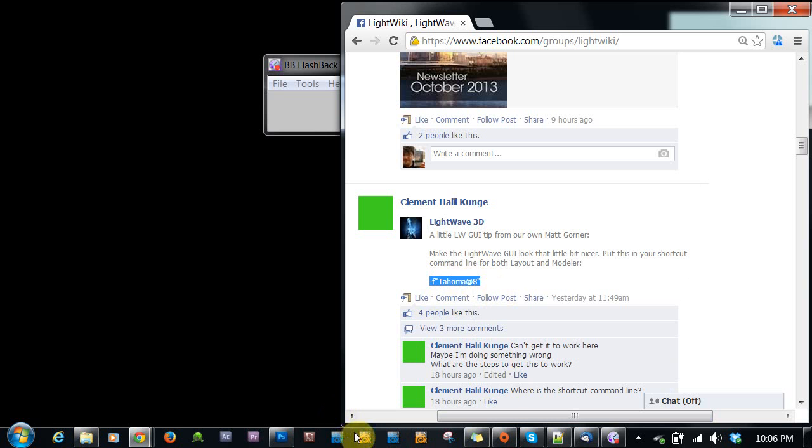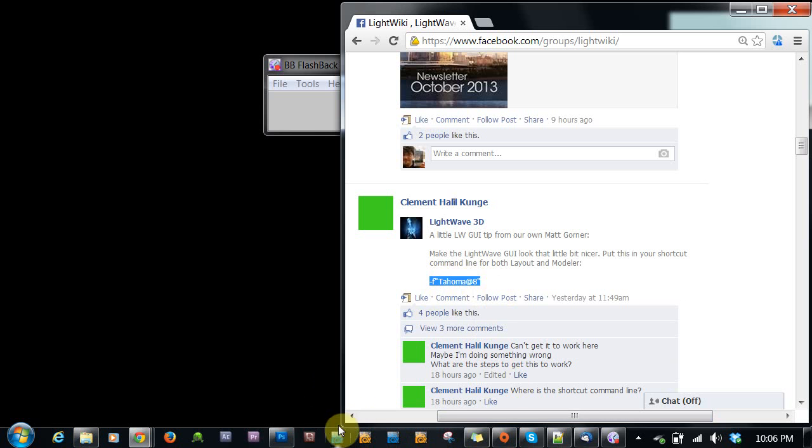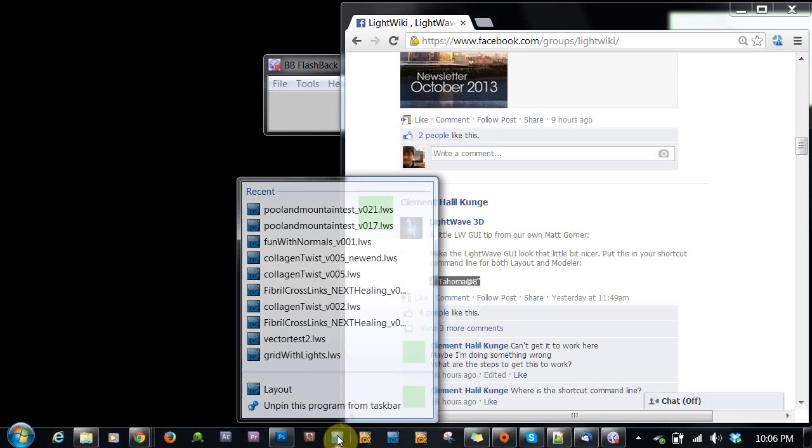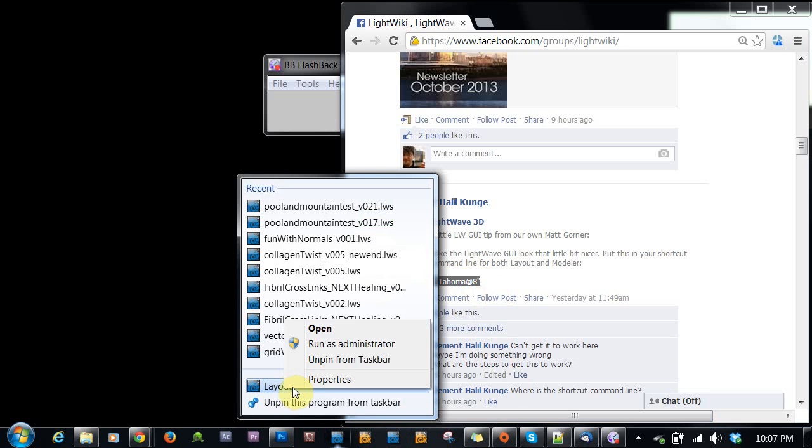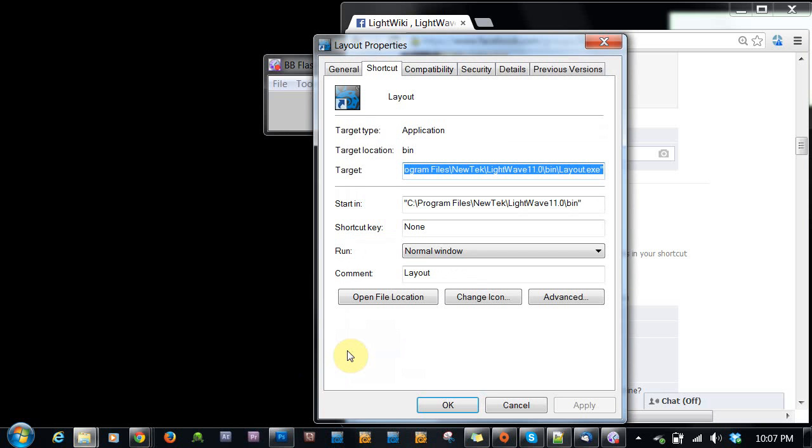Now you see I have down here in my toolbar some icons already. These are the LightWave icons. If you right-click on this, you'll see we have some previous scenes and we have this layout here. If I right-click on the layout, we get a Properties panel. And I can click on that,